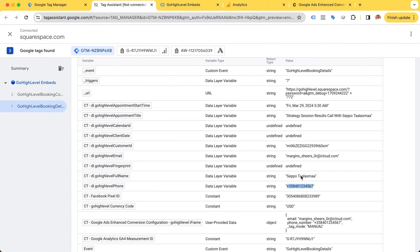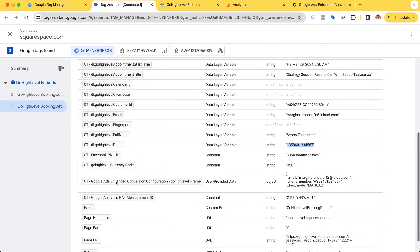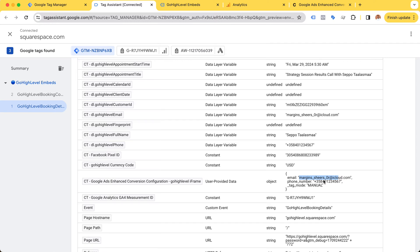That's the reason I'm listening to the previous event that gives us this useful information, and I'm using it for the Google Ads enhanced conversion configuration. The user provided data is going to include the email and the phone number.